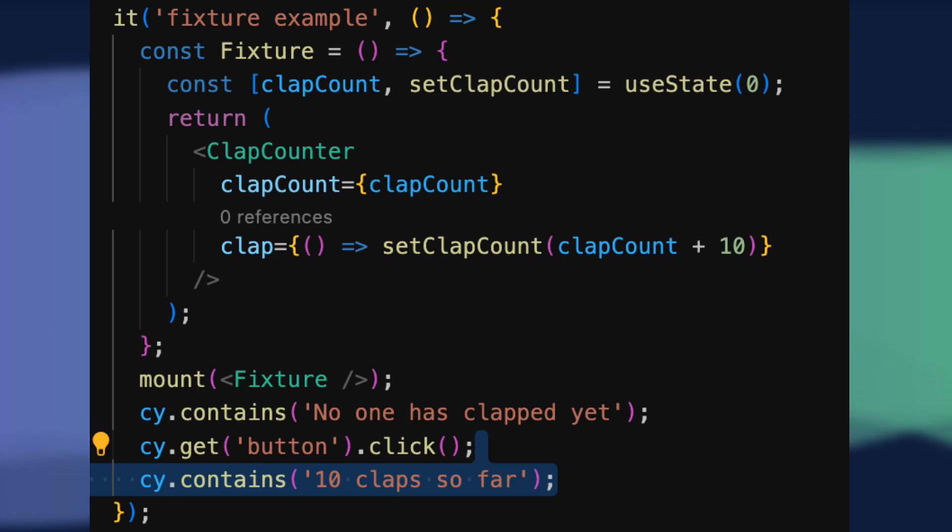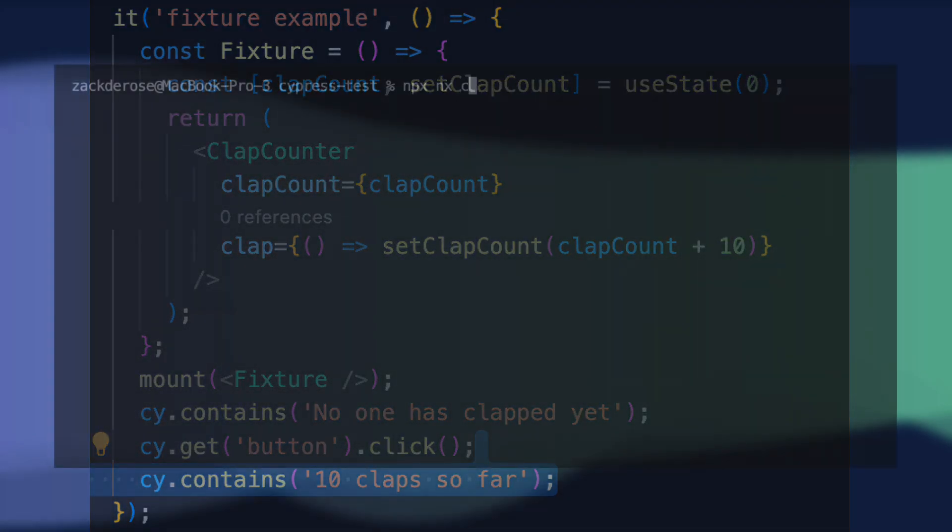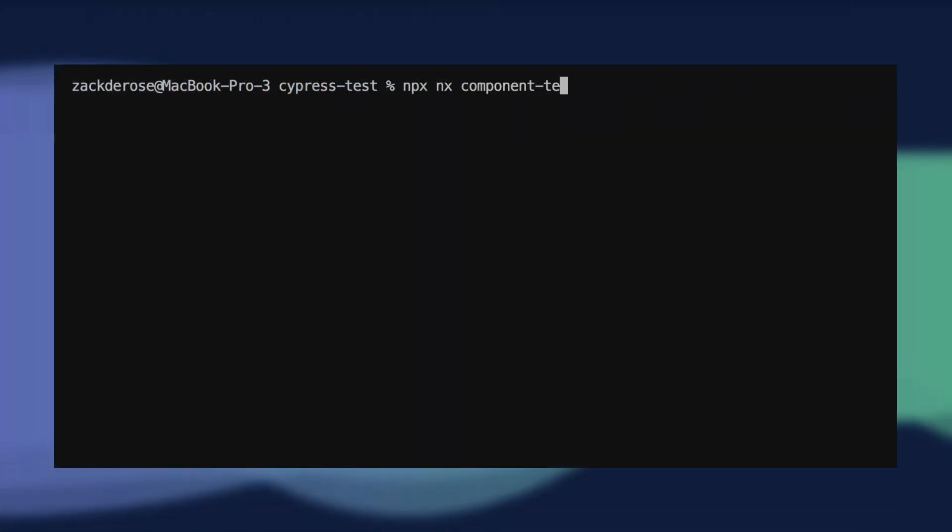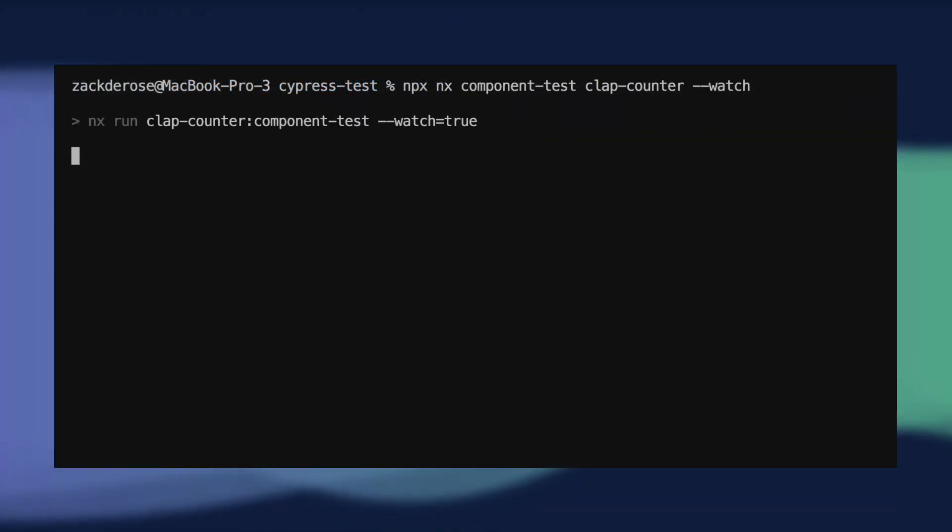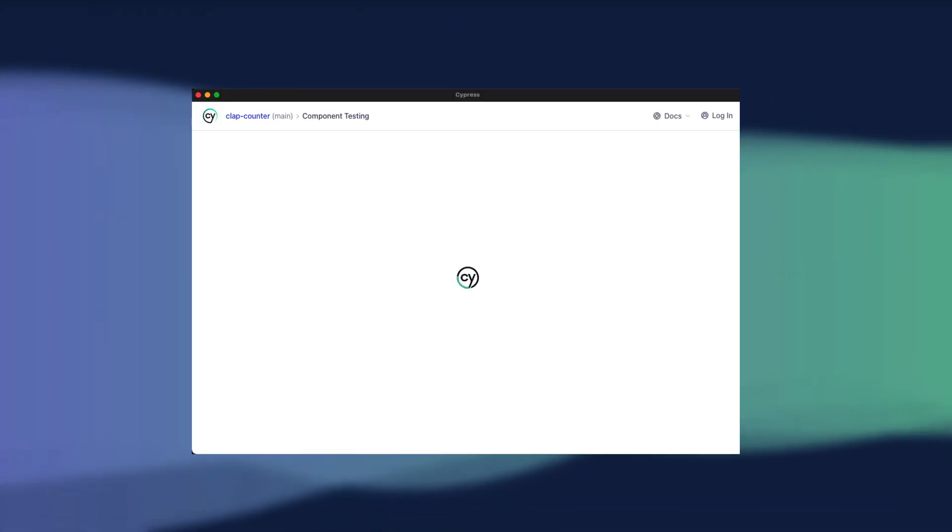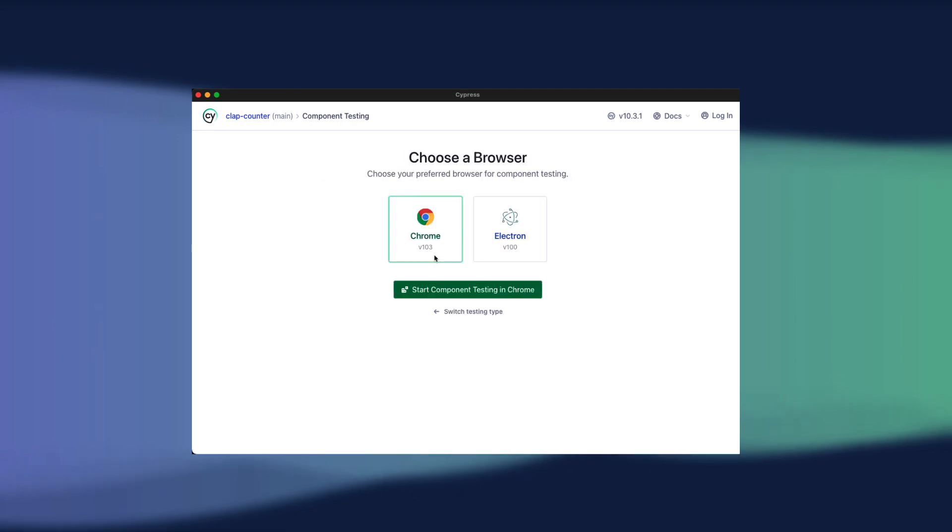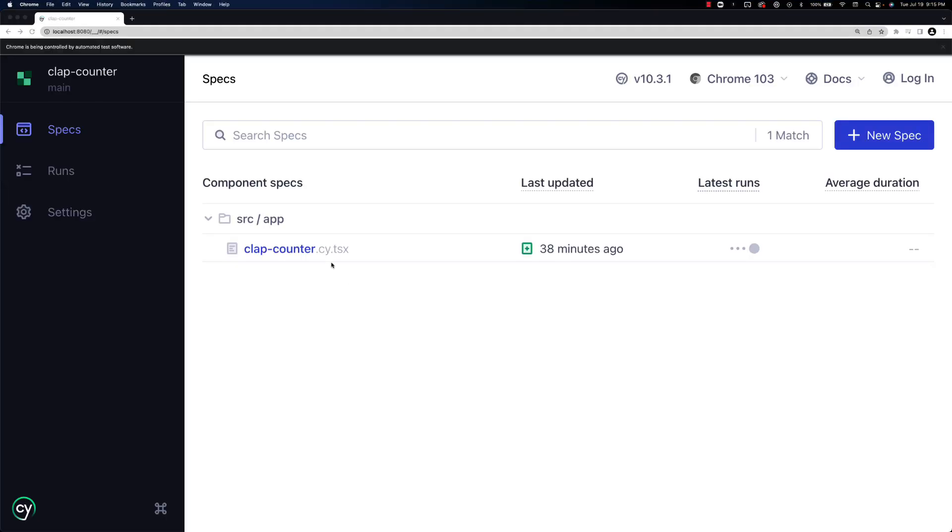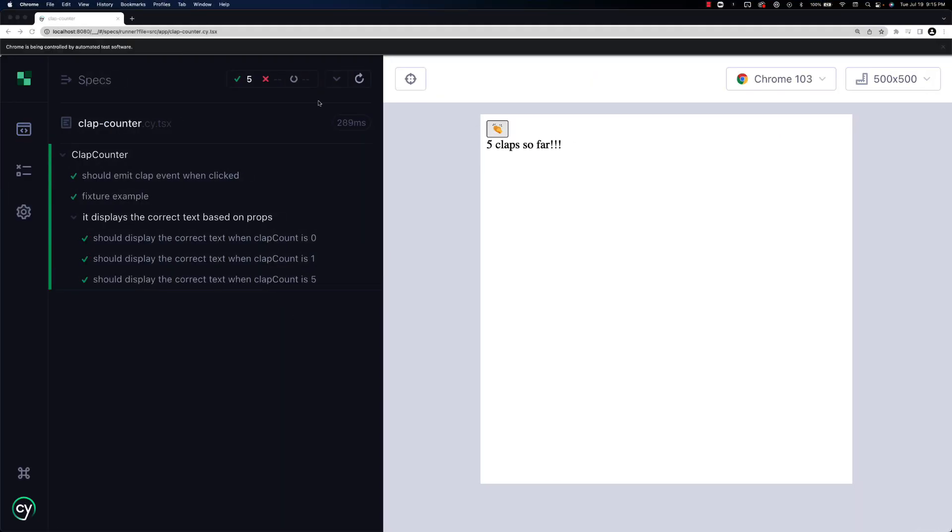In this test, a clap doesn't make a round trip to a server and each click is worth 10 claps. Now we can run the command nx component test clap counter dash dash watch to open cypress up for our new tests and enjoy the developer experience.